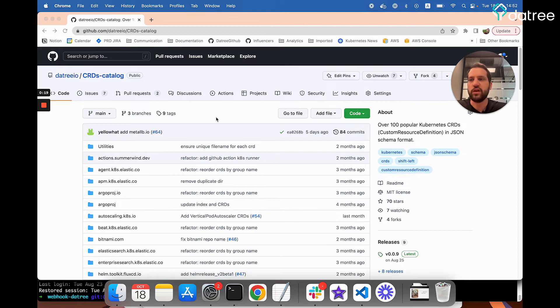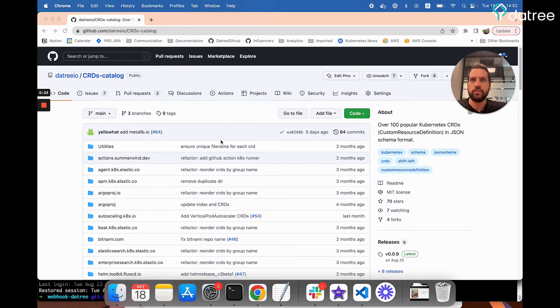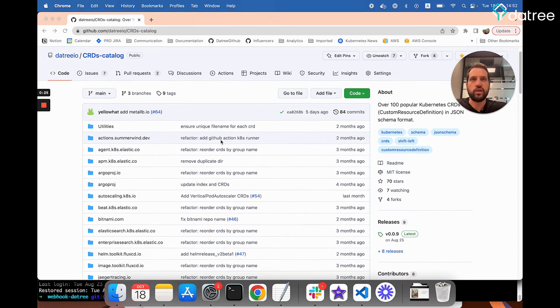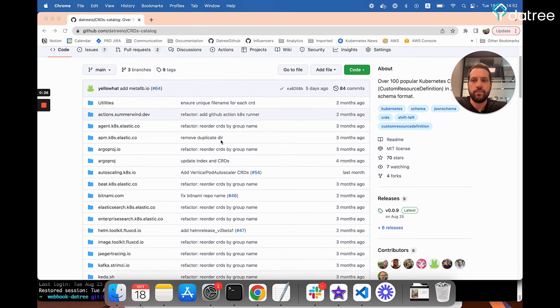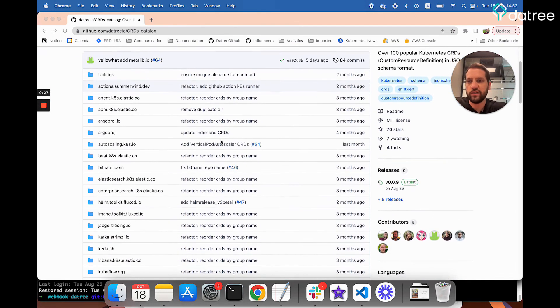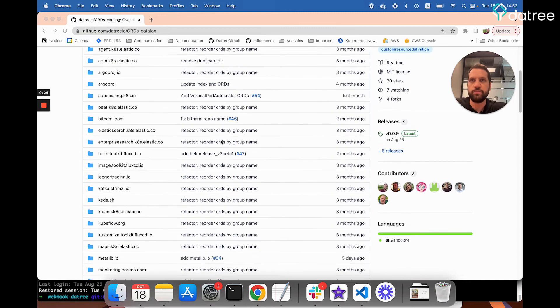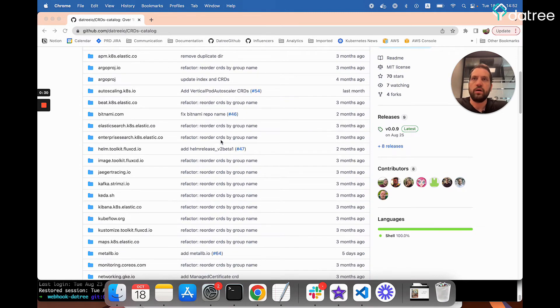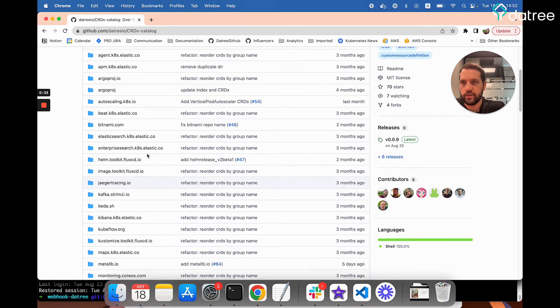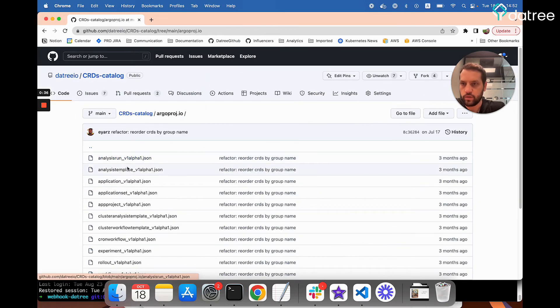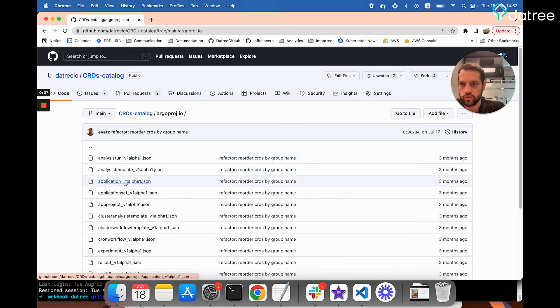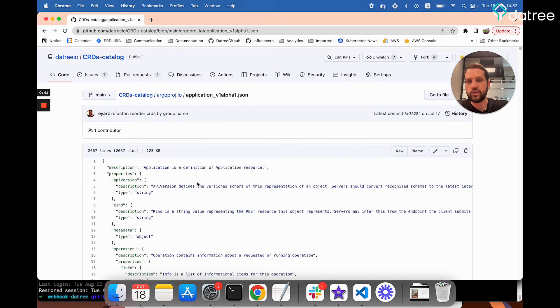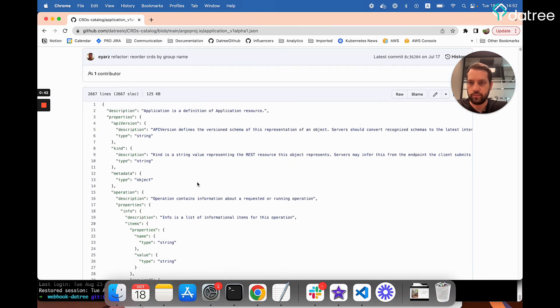So this is what the catalog looks like, and of course you can find a link to it in the video description. So for example, let's take a look at the Argo application schema, which we used to test our resource before. So this is what it looks like.